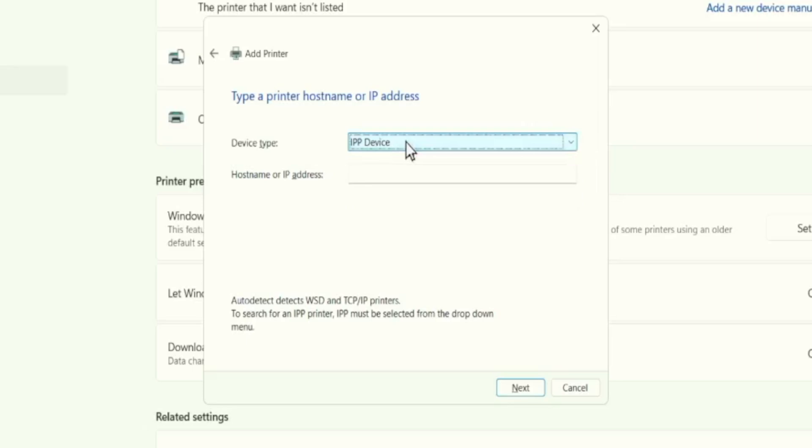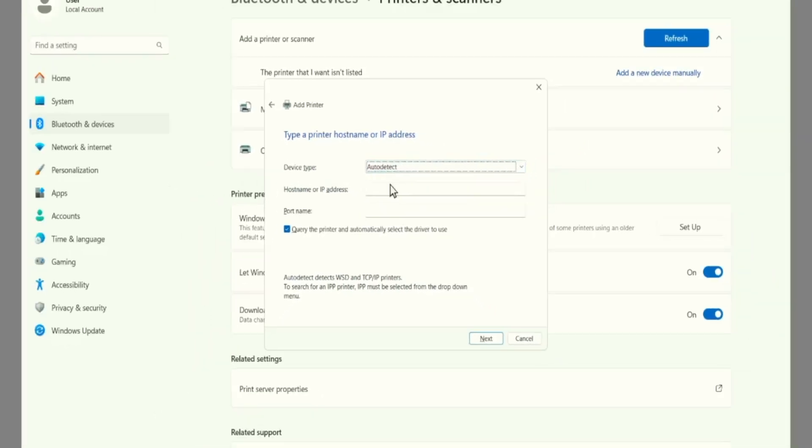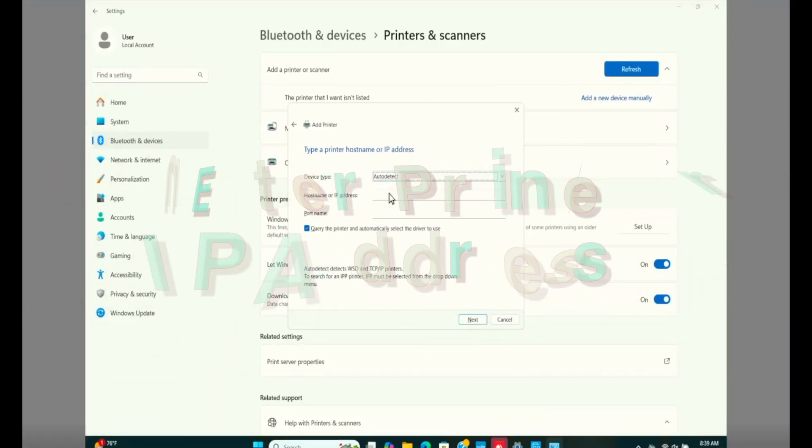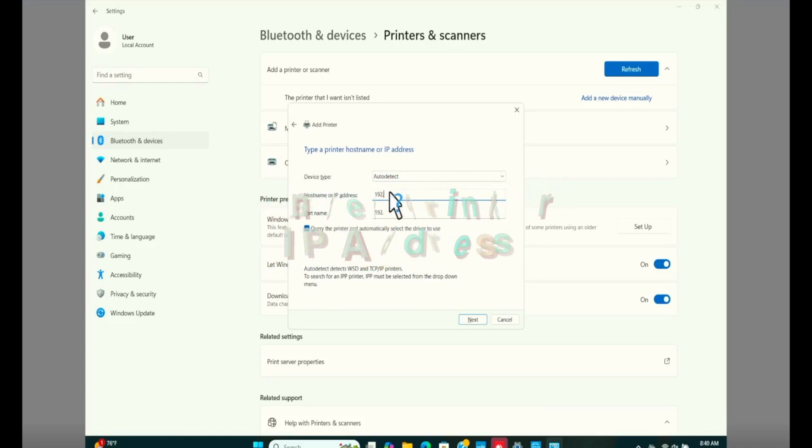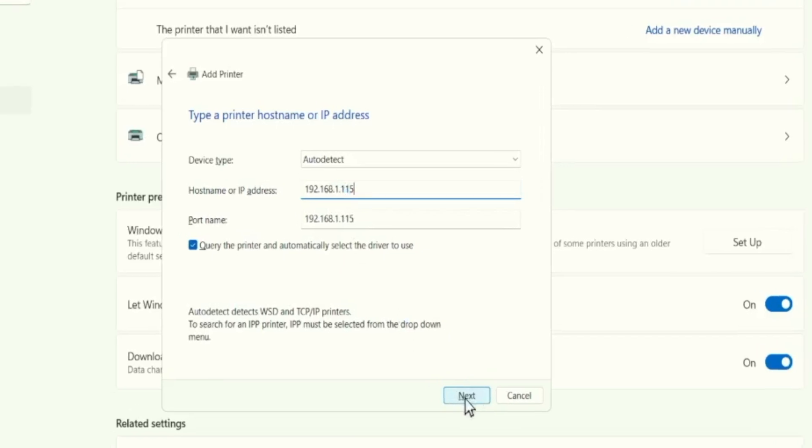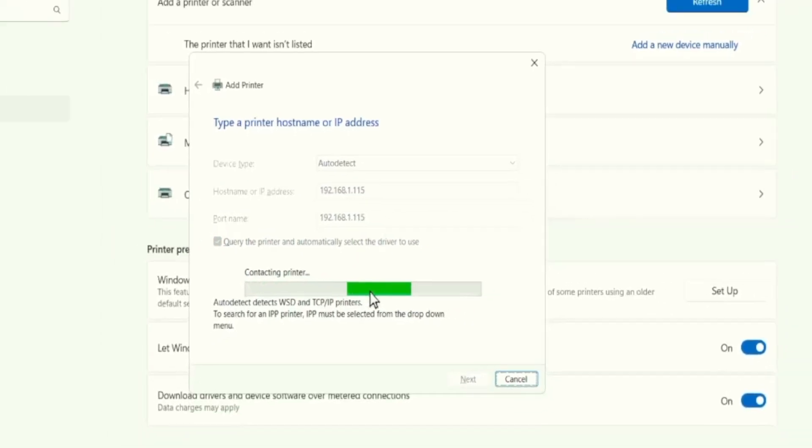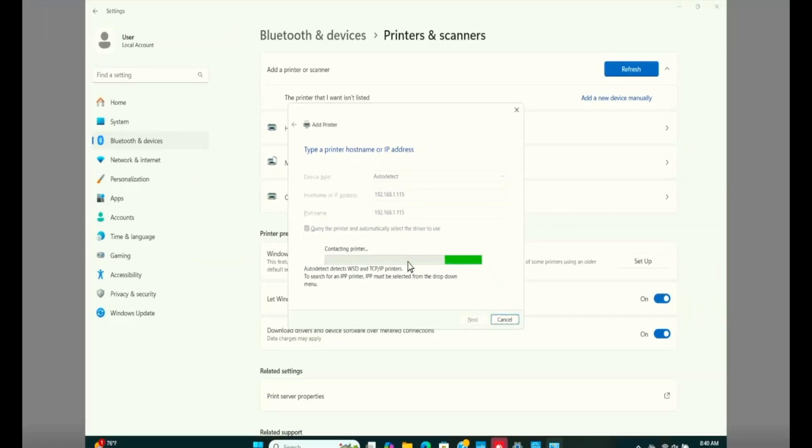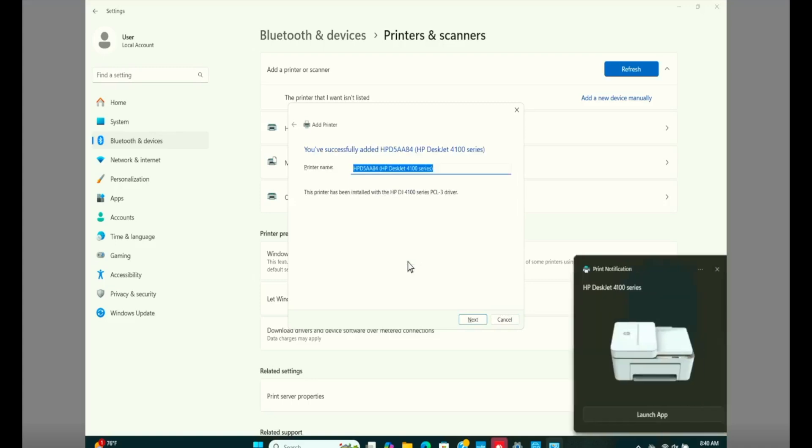From device type, you can put it to auto or TCP IP address. And here, go ahead and type those numbers that you saw in the previous window. Click on next. If your computer couldn't find the printer automatically, then this process will force it through IP address.